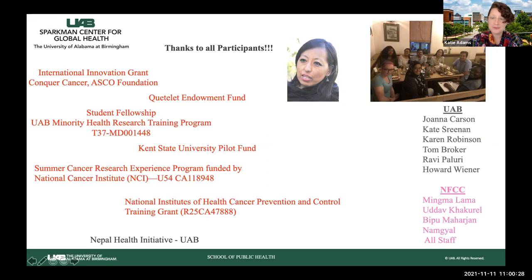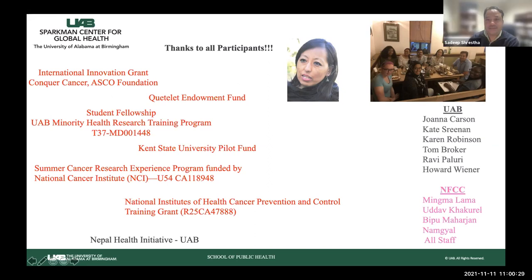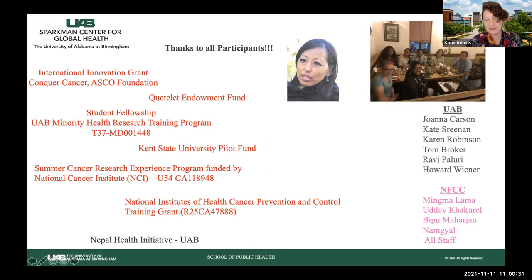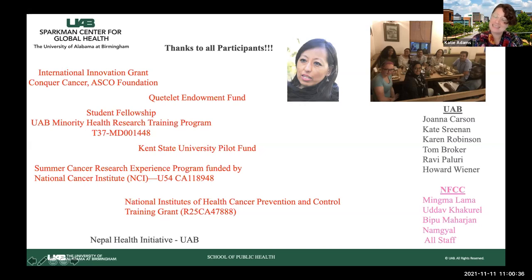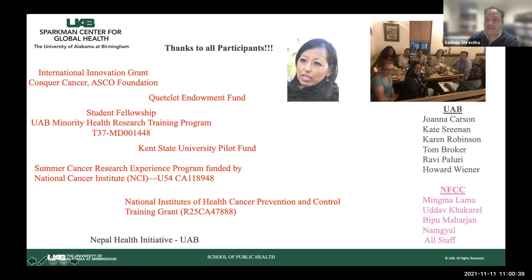We're right at time and have answered the questions that came in. Thank you again for this presentation — I personally learned a lot, and I'm sure everyone listening did as well. Thank you all and have a good one.